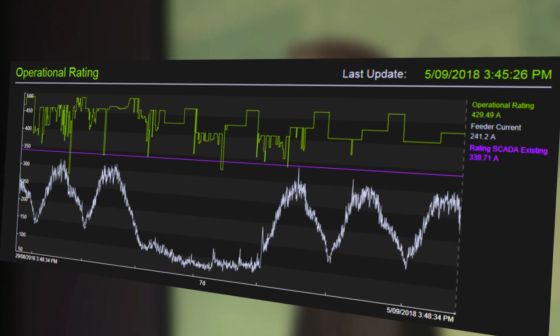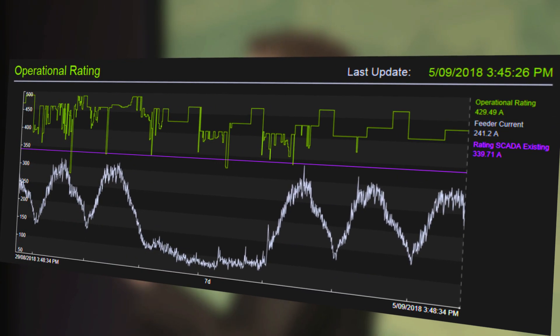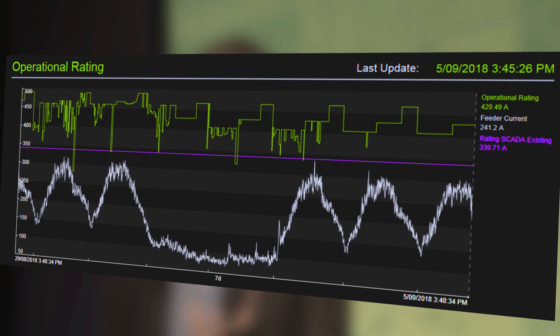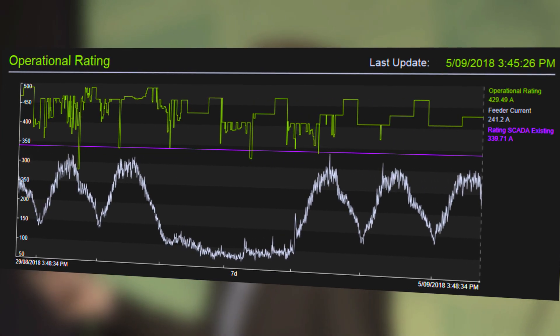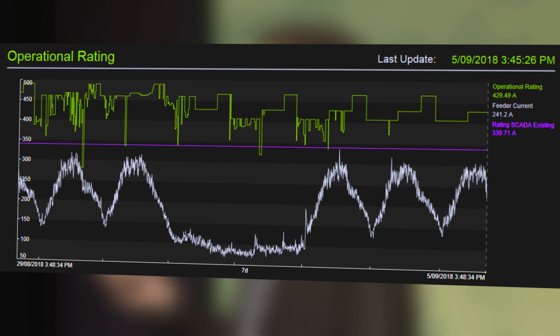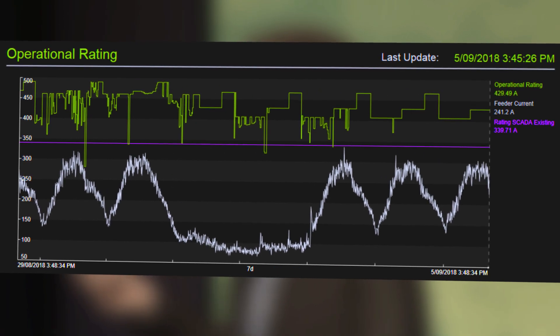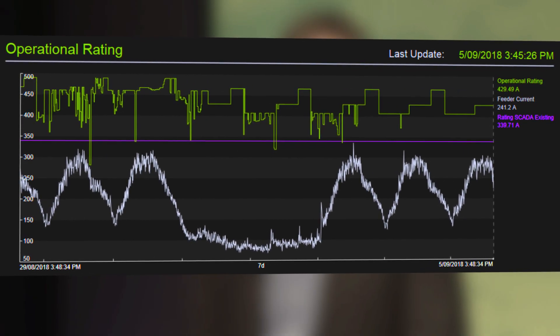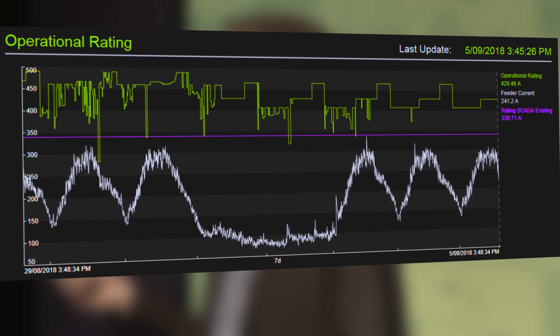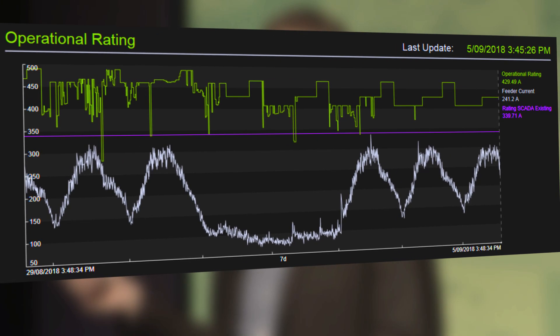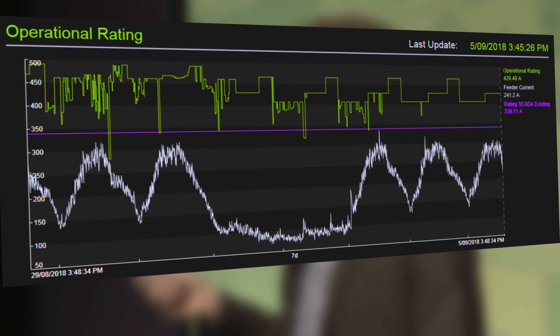Here on the bottom in white, we've got the actual load on that feeder, read through SCADA. Purple is the existing static rating. And then the green — the beautiful green — is the result of our calculations. For the majority of the time, it's quite a lot higher than the purple. In fact, there are points in this chart where it's 44% higher than the static rating.